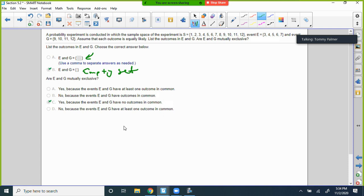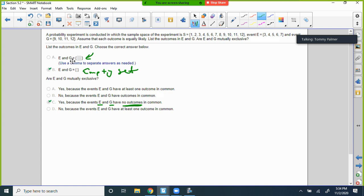Are E and G mutually exclusive? Yes — because events E and G have no outcomes in common. But if we looked at S and E together, we'd have 3, 4, 5, 6, 7 in both, so those would NOT be mutually exclusive.